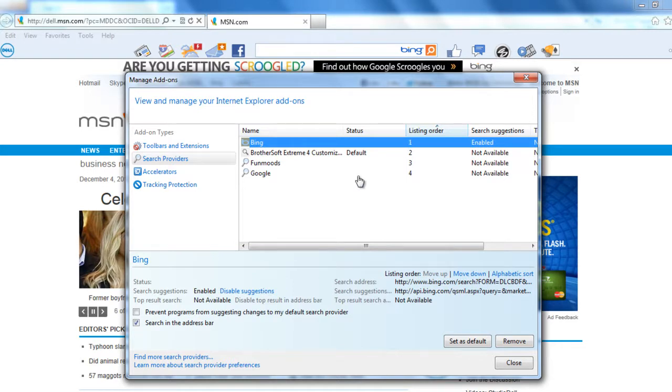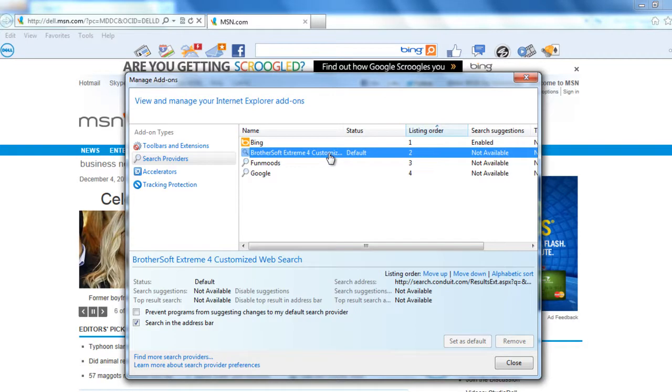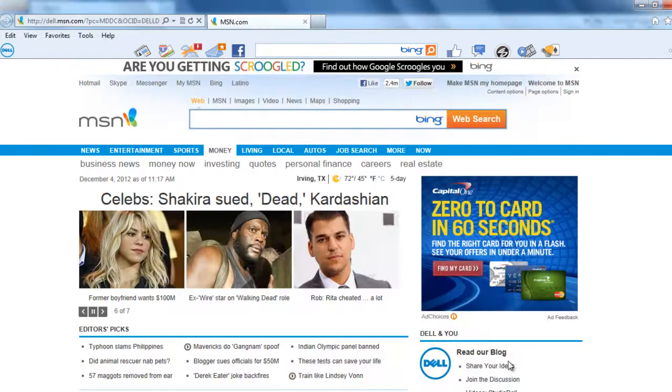So we have done all the default ones. So this has been default, and now click close. So we are done with the Internet Explorer.